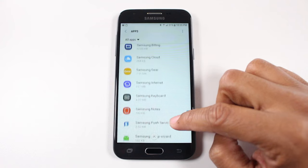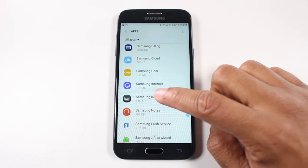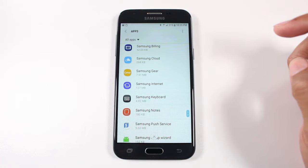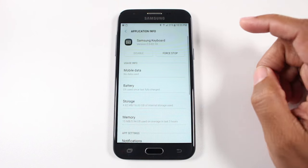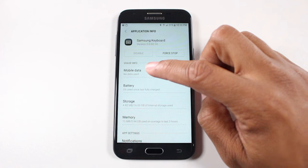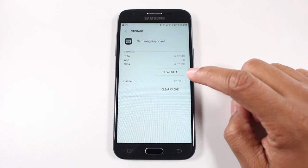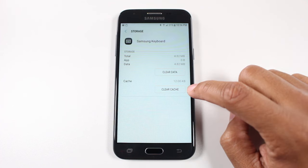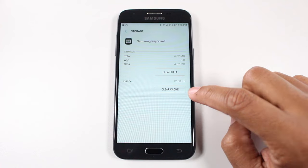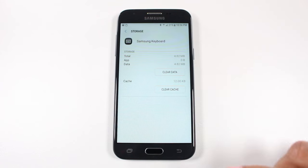Keep going, keep going right here. Tap on the Samsung keyboard and then you're going to tap on storage, and you're going to need to clear the data and clear the cache. When you do that, it will reset itself and the phone will automatically begin to download whatever update it needs, which will automatically fix the keyboard.